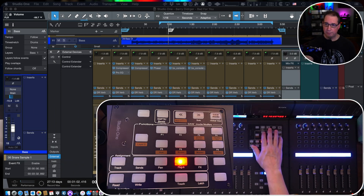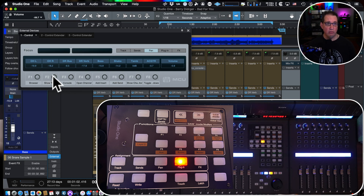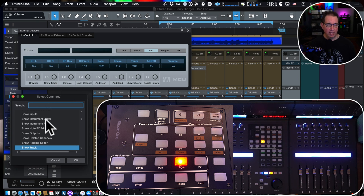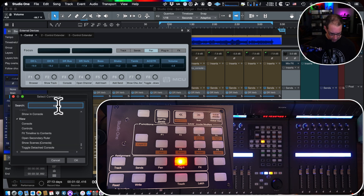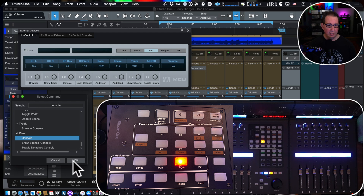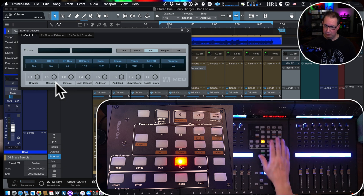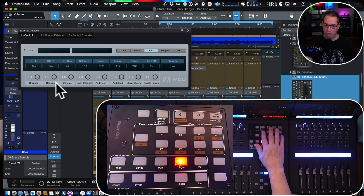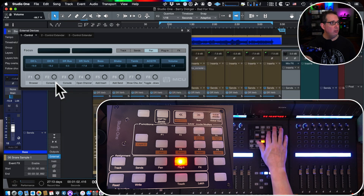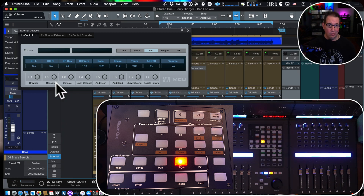Let's say we want F2 to open and close the console or mixer. Right-click F2, Assign Command, type "console" — select "View Console" — hit OK. Now F2 opens and closes the mixer. The QCon might be in the way but trust me — F1 opens/closes the browser, F2 opens and closes the mixer. Pretty cool.